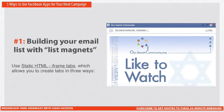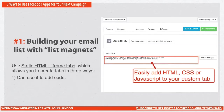Every single nonprofit I've met with has something they can offer people that has a tremendous amount of utility. The great thing is that this is pretty easy to put together and for the most part it's free. When I say free, I mean this application: Static HTML iframe tabs. It's the most popular Facebook app on Facebook for creating custom tabs, and it has a lot of pretty robust and useful features.